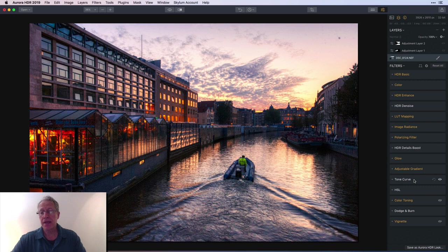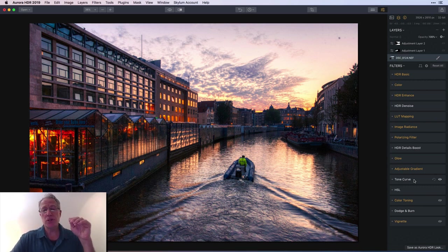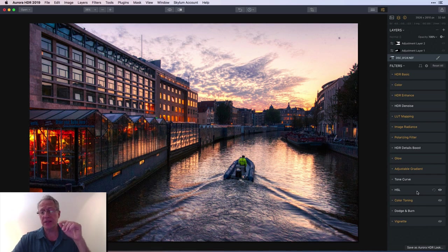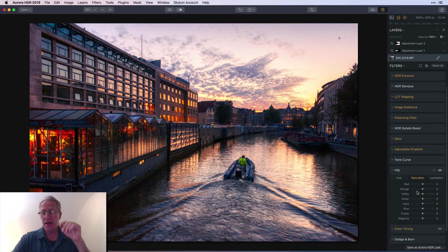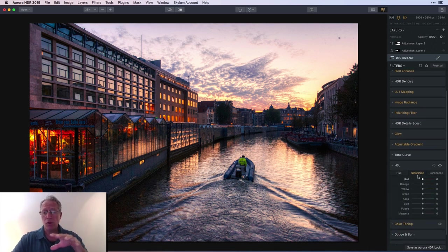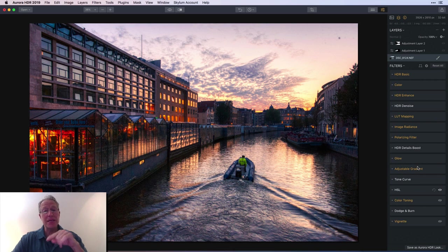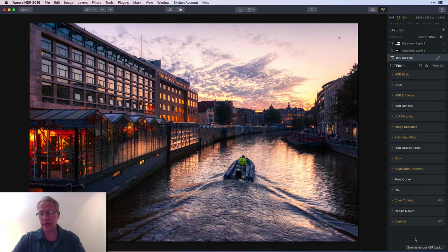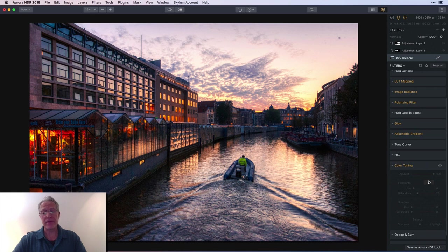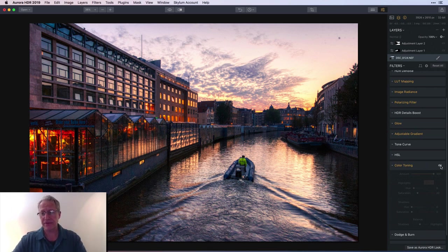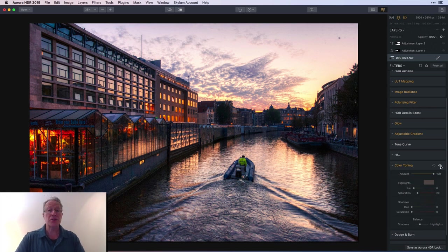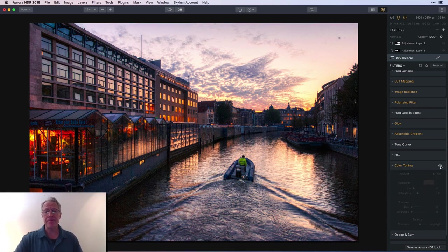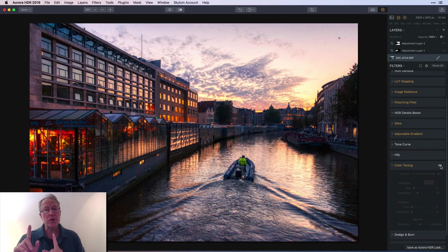Tone curve, super powerful, didn't use it. HSL gives you a lot of control over all these colors, didn't use it on this layer, I did use it on the next layer. Color toning, one of my favorites - also known as split toning in literally every other app in the history of photography.